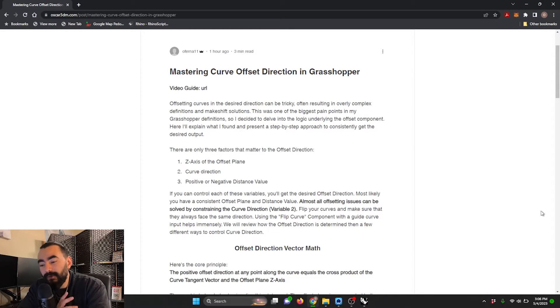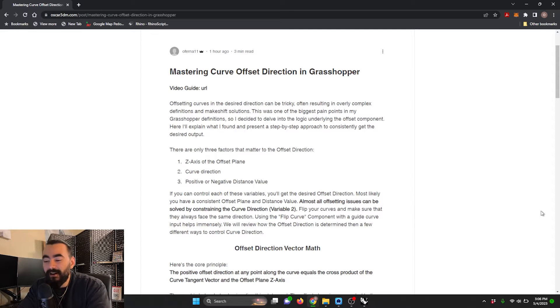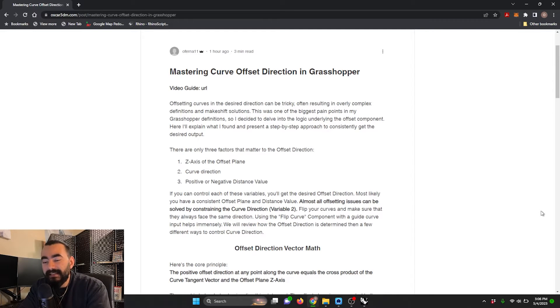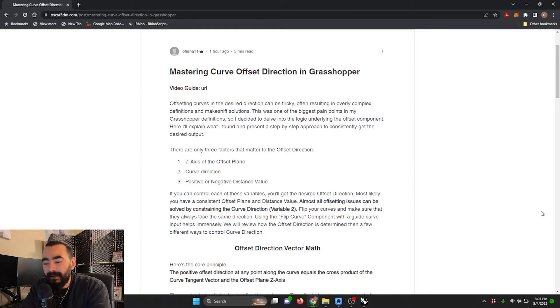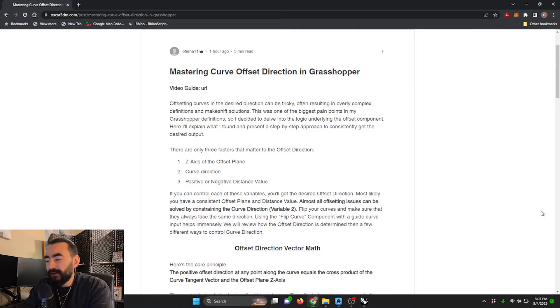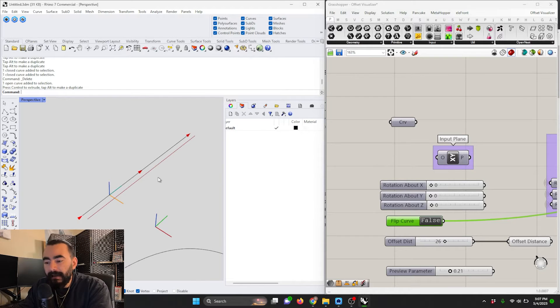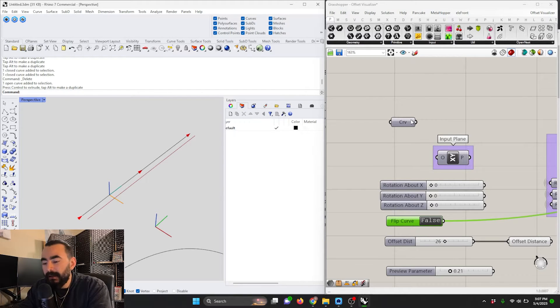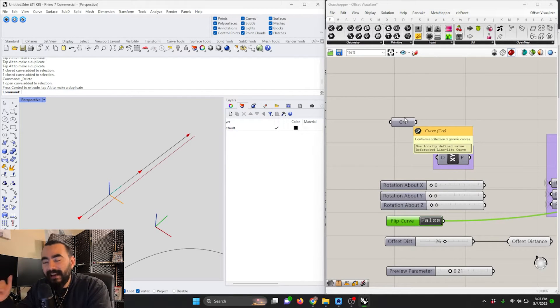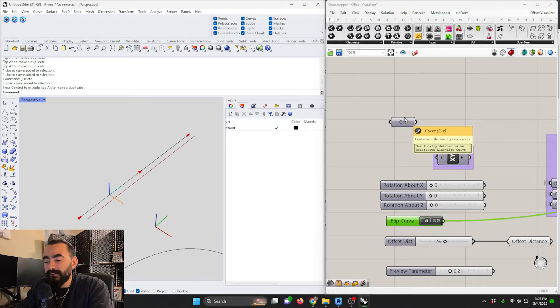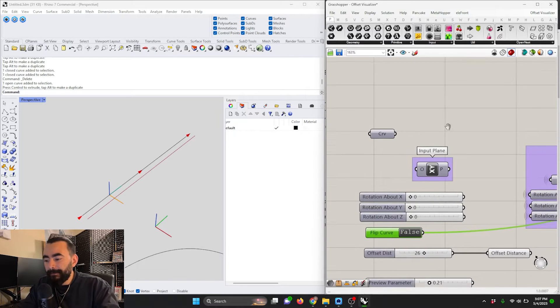On that note, there are only three factors that really matter to the offset direction. That's the z-axis of the offset plane, the curve direction, or the positive or negative distance value. So I'm going to go ahead and open Grasshopper here. I've set up this visualizer so that we can see how each of these vectors play into this offset command.